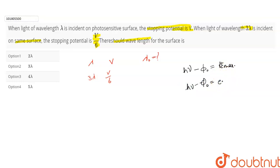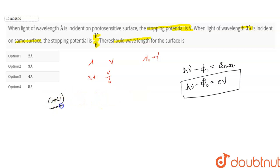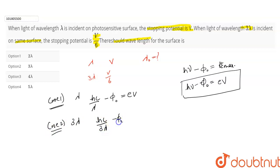The kinetic energy equals e into stopping potential. For case 1, when wavelength is lambda, I can write frequency as c by lambda. So: h into c by lambda minus phi naught equals e into V (stopping potential). For case 2, when wavelength is 3 lambda: hc by 3 lambda minus work function (same value) equals e into stopping potential.